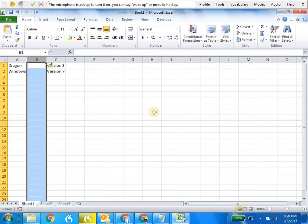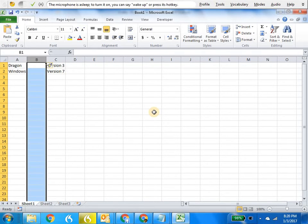For deleting a row, I would just say 'delete row' after selecting a row, of course. Sorry, I missed that. You would say 'select row' and the row number, and then 'delete.'